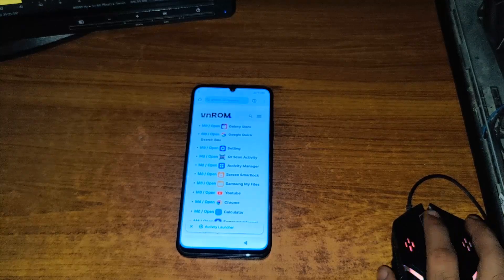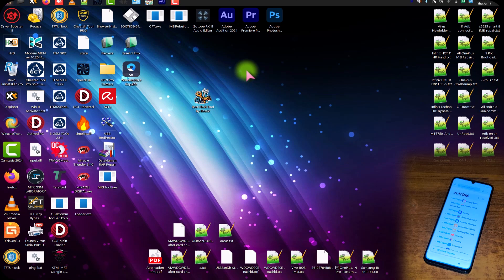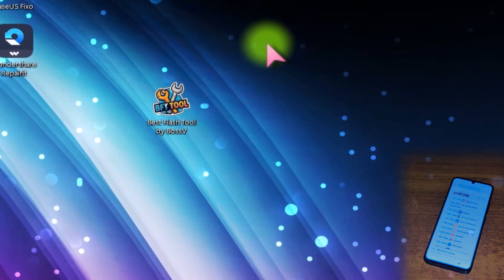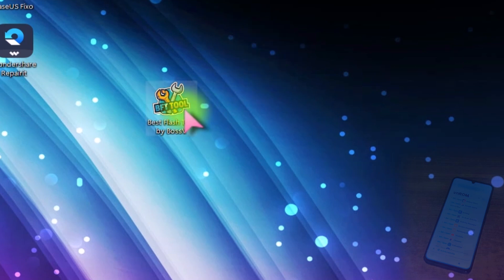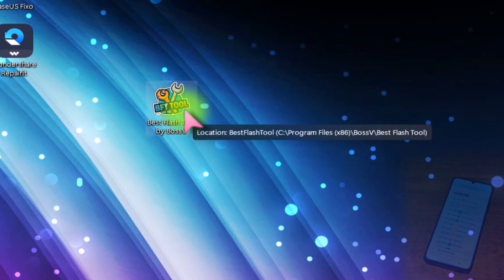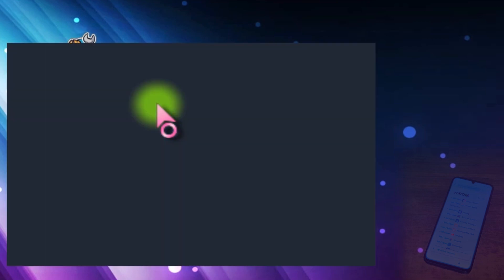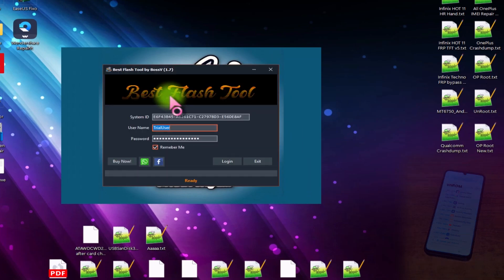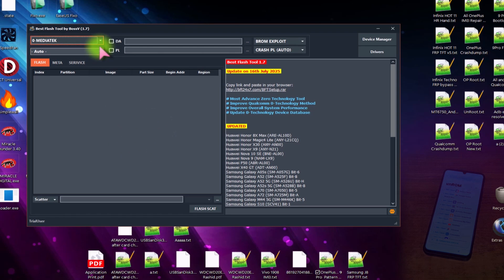Now come to the Windows interface. Here you need to download and install the Best Flash Tool by Boss V — it is absolutely free and works great. Just double-click and open this tool. Remember that this tool requires an active internet connection to work. All fields are already filled in — just click Login.